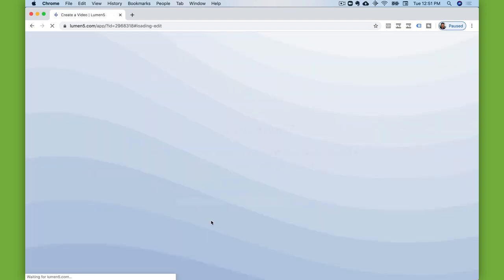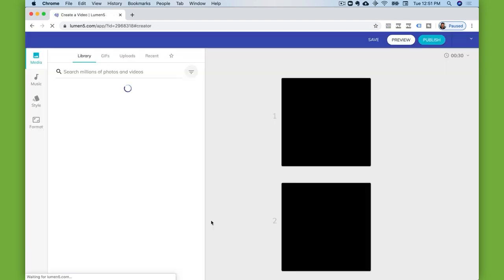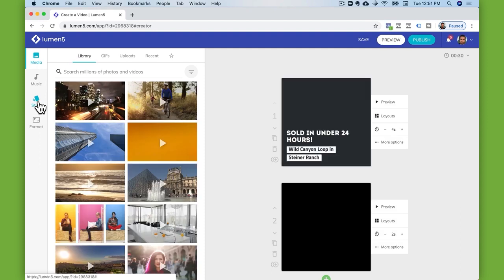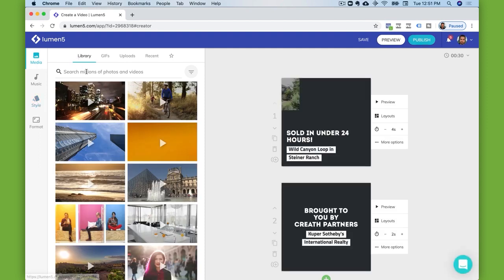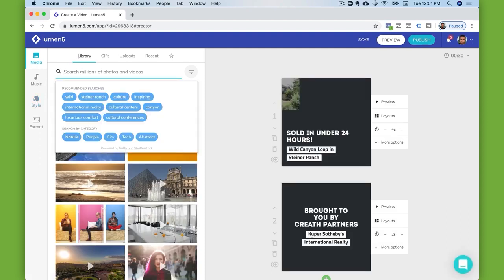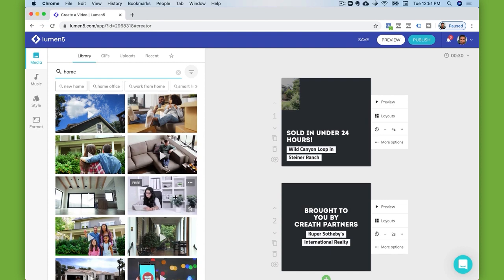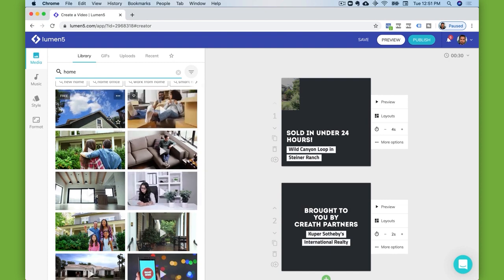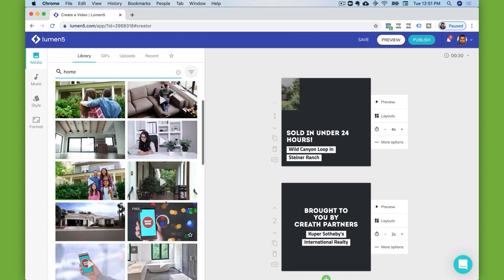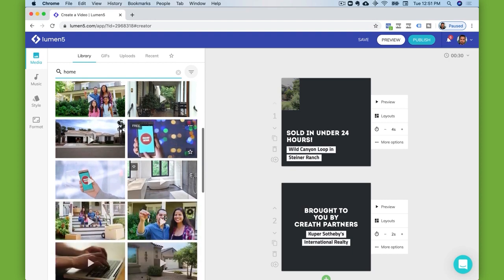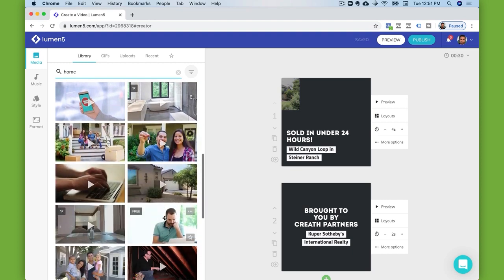If I just pull up one of these projects, you'll be able to see they've got a pretty extensive library. You can just run a search — let's say 'home' for example — and you'll see there's all these little video vignettes or clips that can be used, many of them free. There's a few paid ones or some that require higher levels of membership, but there's a ton of free stuff in here.